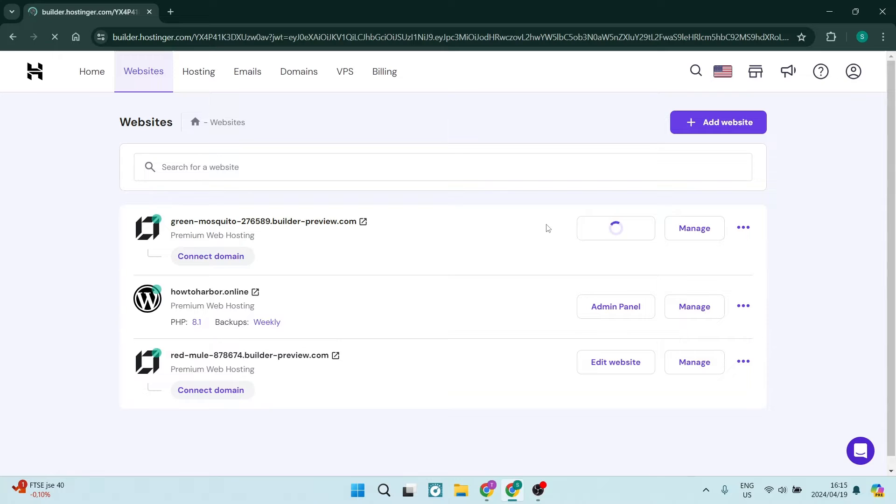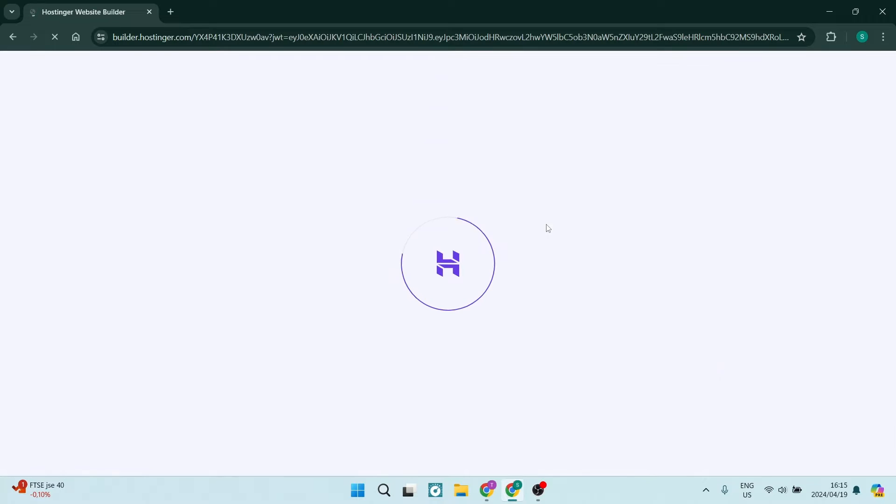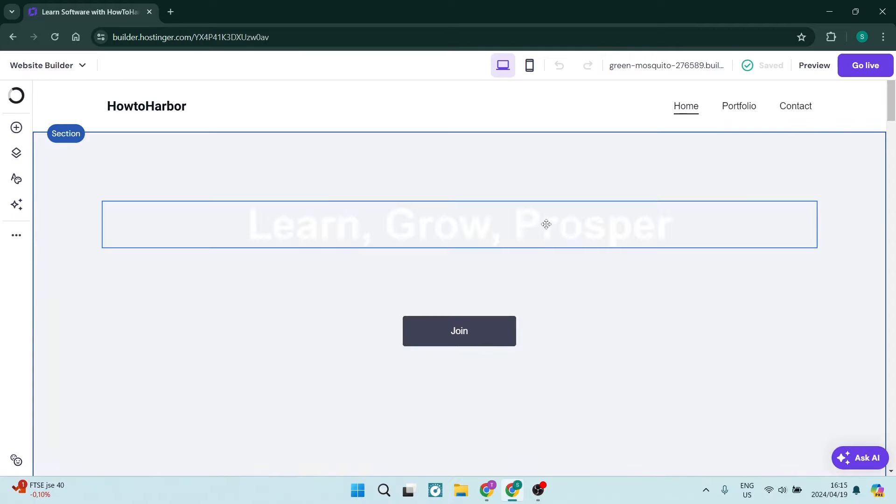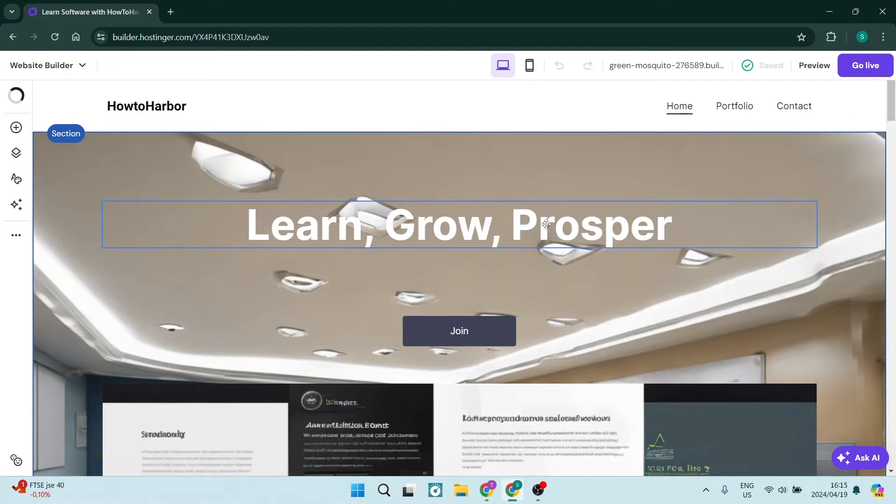So let's tap on this one over here, and what's going to happen is you're going to open up your Website Builder. Now I'm using the Hostinger Builder, so this is what the interface looks like.